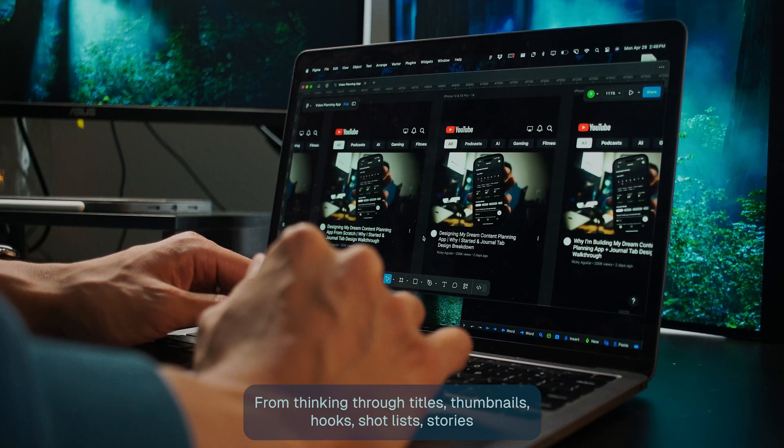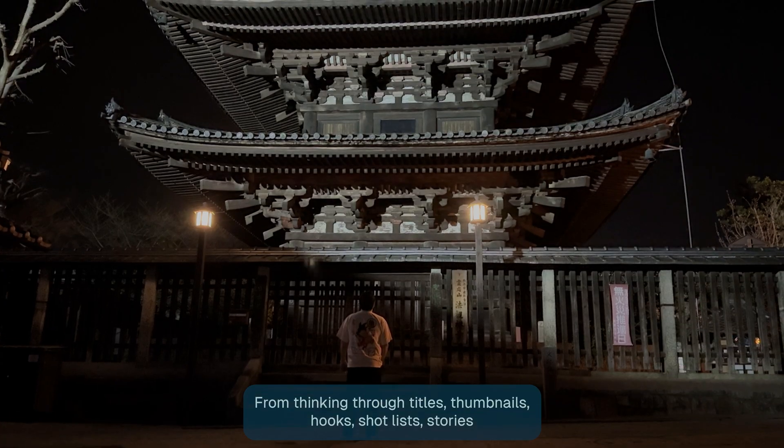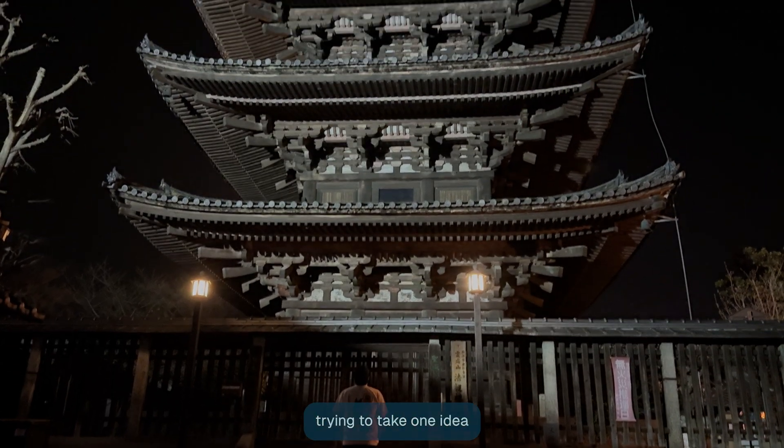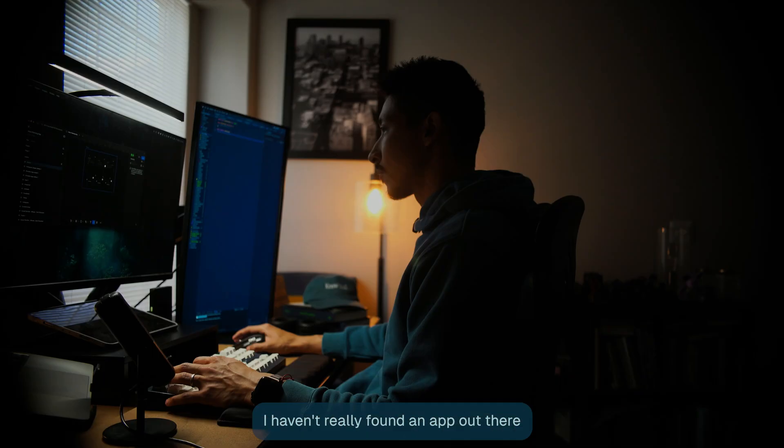I'm thinking through titles, thumbnails, hooks, shot lists, stories, all the way down to trying to take one idea and post it on every platform.